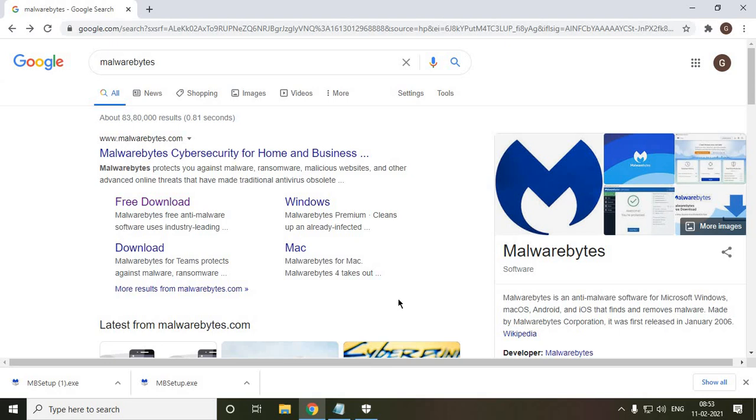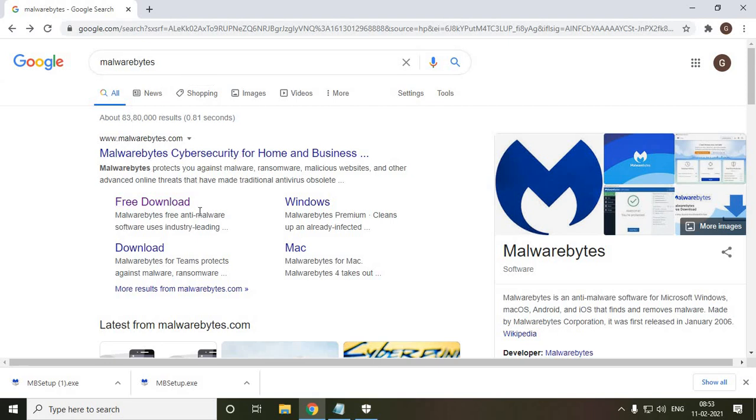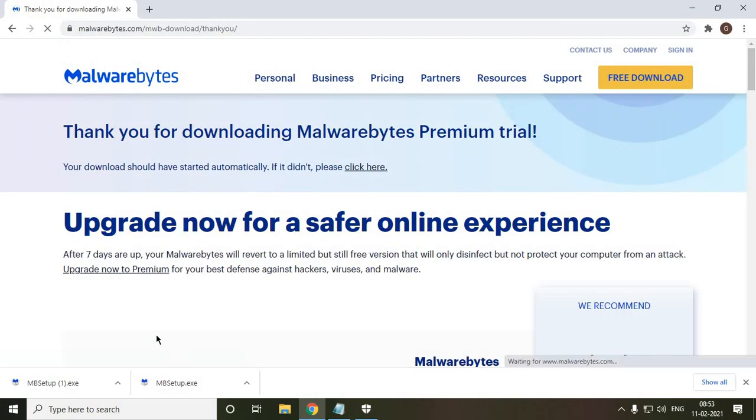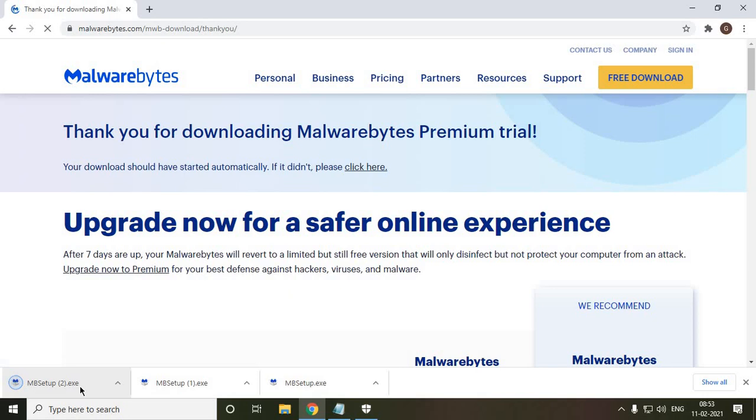So once you type Malwarebytes, just type, you will find the results, and you just need to click on Free Download. The moment you click on free download, a setup.exe will be downloaded. Now the catch is it will only download two megabytes of file, so that means it has an online installer.